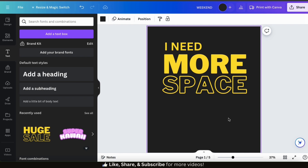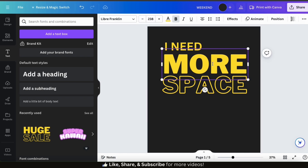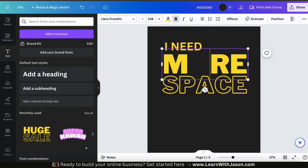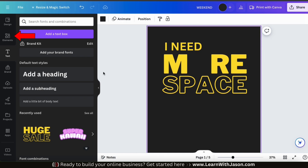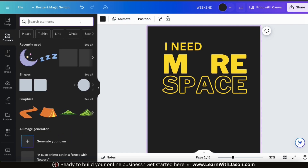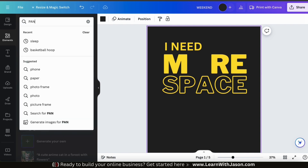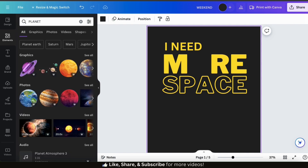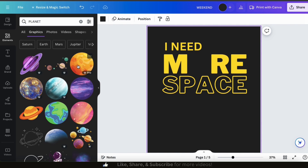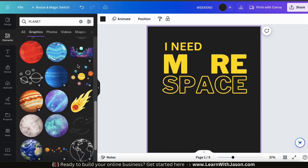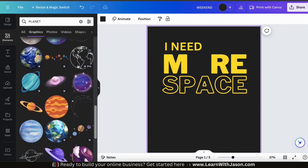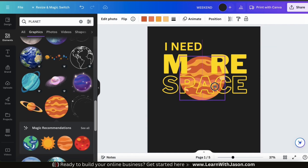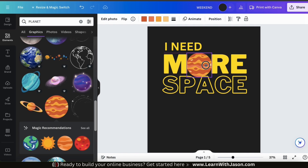Here's my new I Need More Space t-shirt design. Let's see if we can make it a little bit better. I'm going to go to my middle text, delete the O, and fill it in with a few spaces. Now let's go to the elements tab in the menu on the left. Here's where we can search the Canva library for all sorts of shapes and graphics. In the search bar, let's search for planet, then click the graphics tab. I can then browse through tons of graphics related to the keyword planet. I think this graphic here will work perfectly, so let's click it to add it to the template, resize it, and move it over to fill in the empty space in the text.